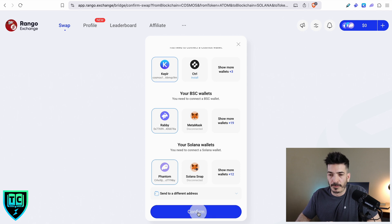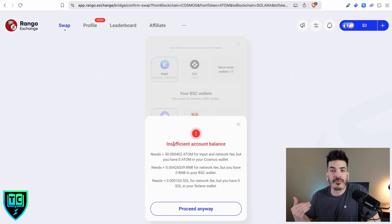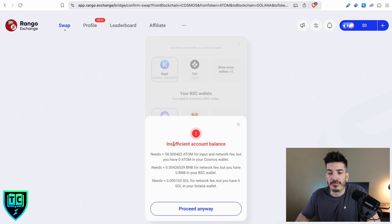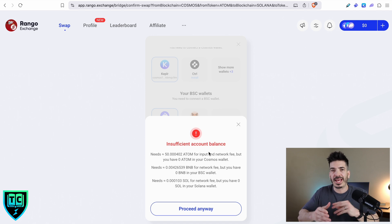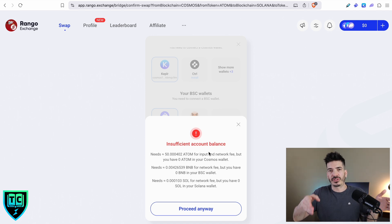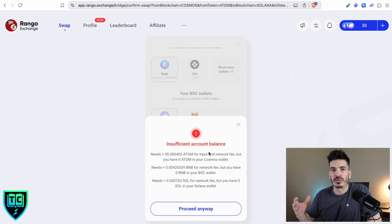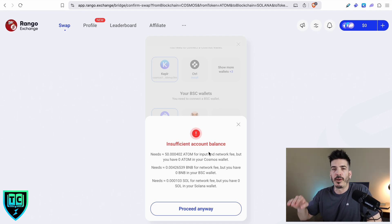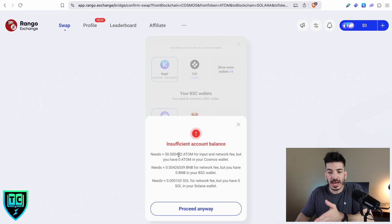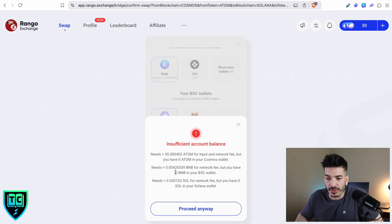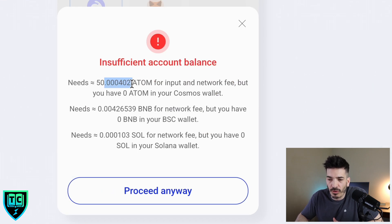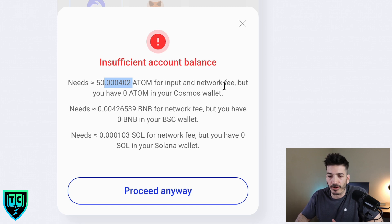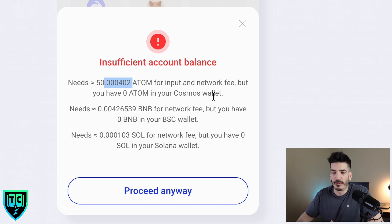It's going to tell me that I need to have gas in each one of these wallets. That is really the trickiest part about using Rango Exchange - in each step of the swap, you need to make sure that you have enough gas in each one of these wallets to execute the swap at each leg. But it does tell you what you're going to need in the actual layout here.